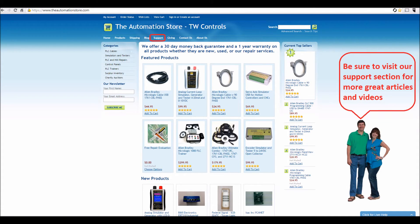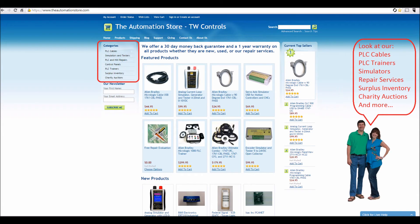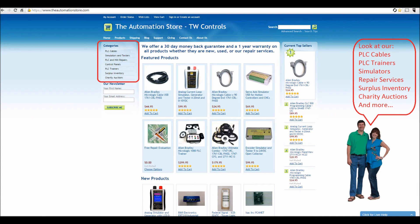Be sure to visit our support section for more great articles and videos. And view our line of PLC cables and trainers, simulators, repair services, surplus inventory, charity auctions, and more.